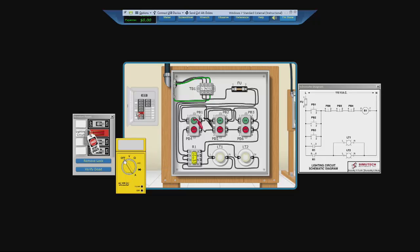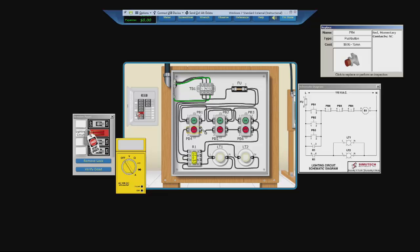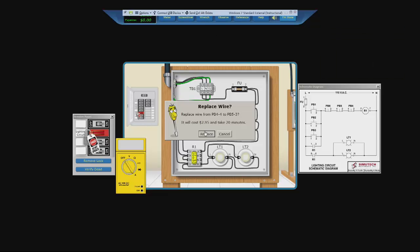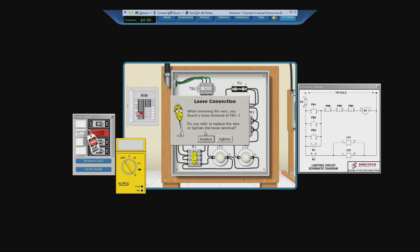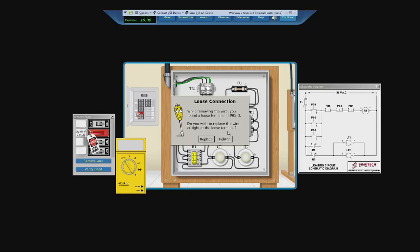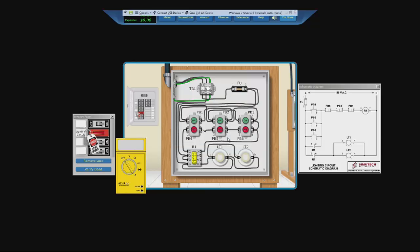So remove your leads, take out your wrench, select the wire, and replace. While removing the wire, you found a loose terminal. Do you wish to replace the wire or tighten the loose terminal? Obviously, the wire is actually loose, instead of being bad. Because of this, we'll tighten it. We don't want to spend money to replace a wire that's good.